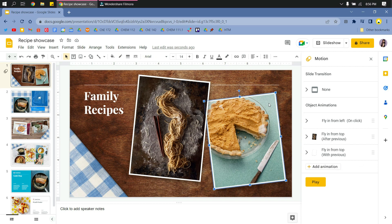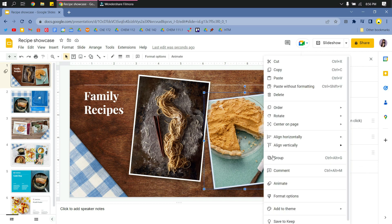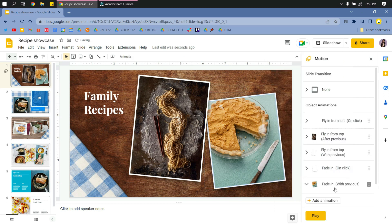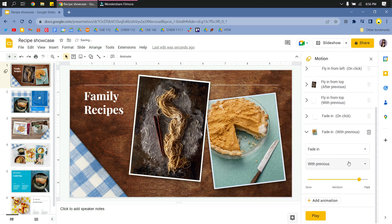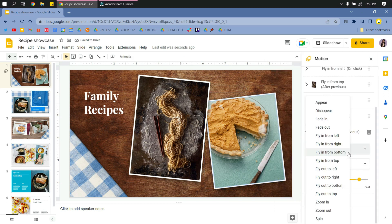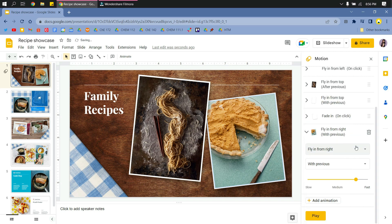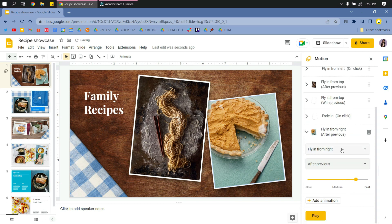Then right-click again, click animate, and then just like with the first photo, I have here 'after previous' so that I don't have to click all the time when I want the animation to play.